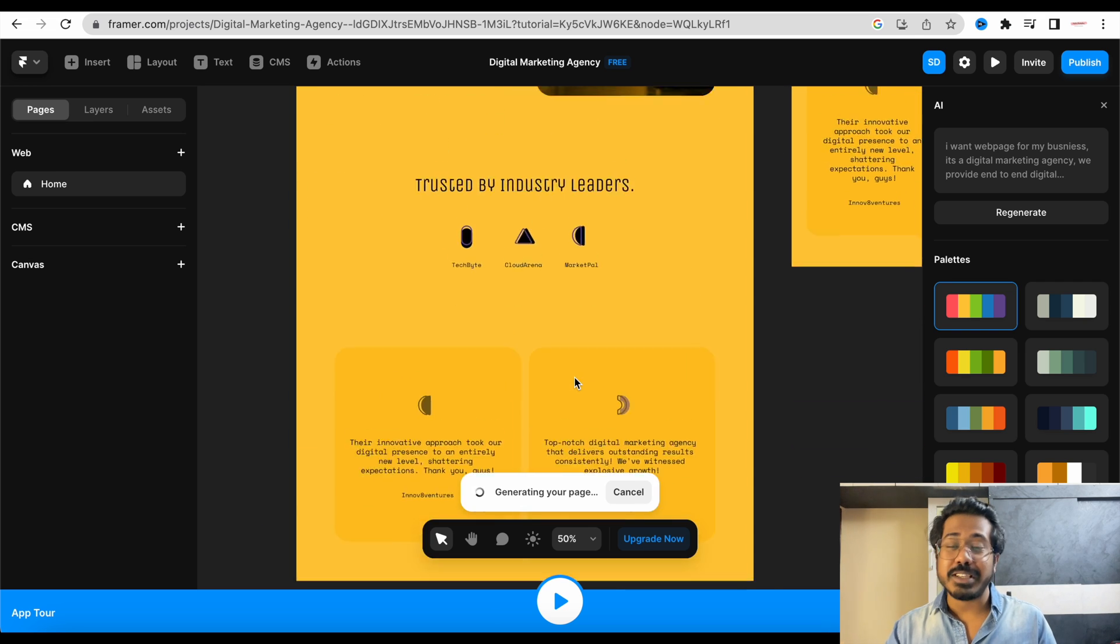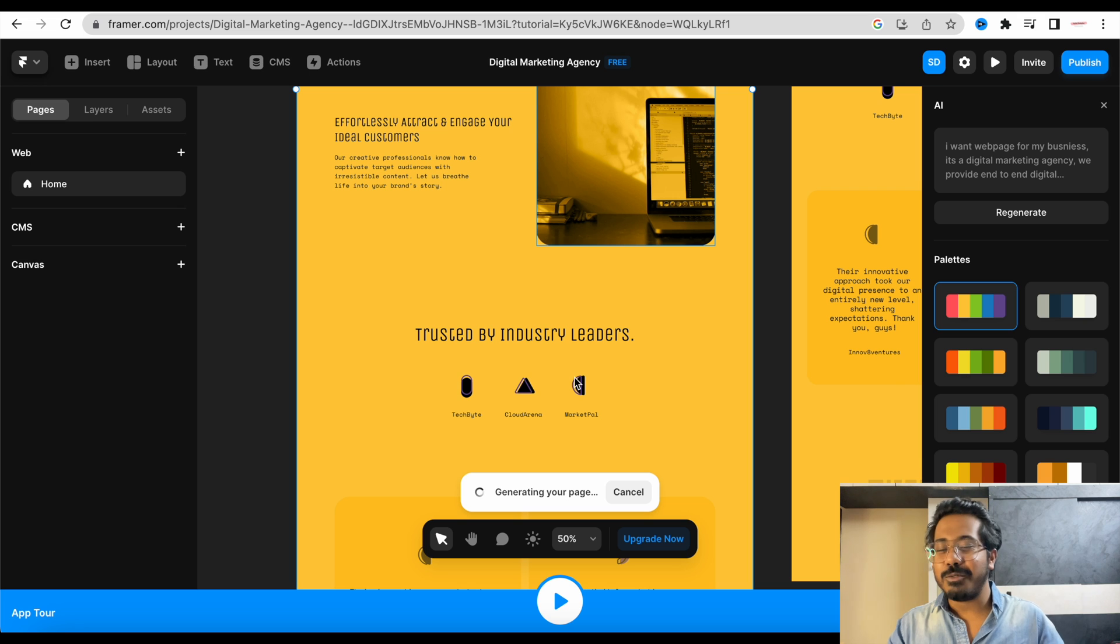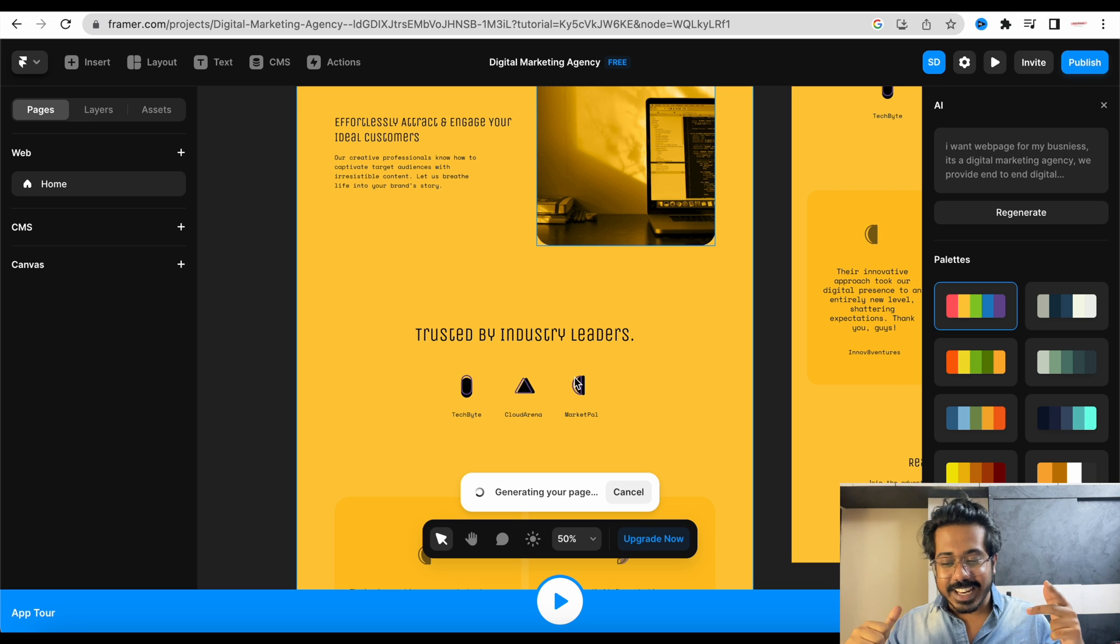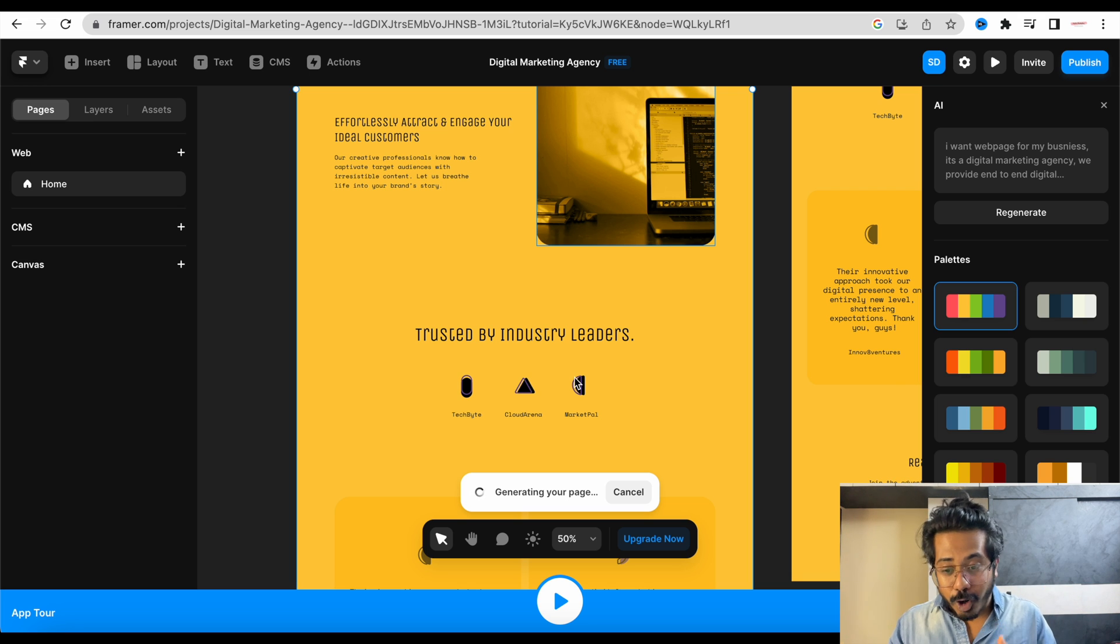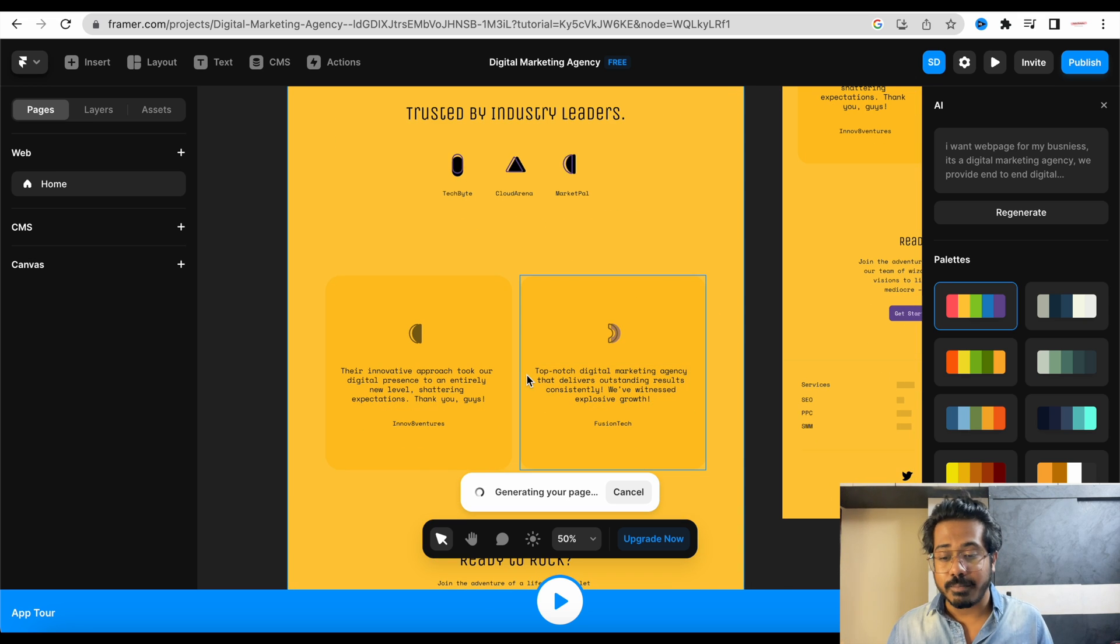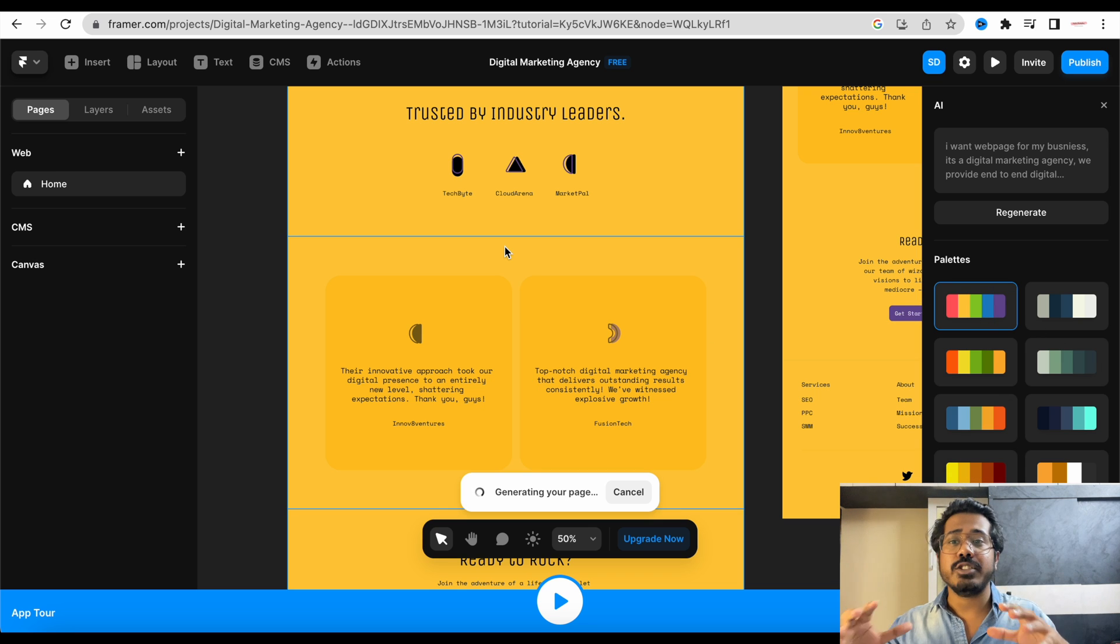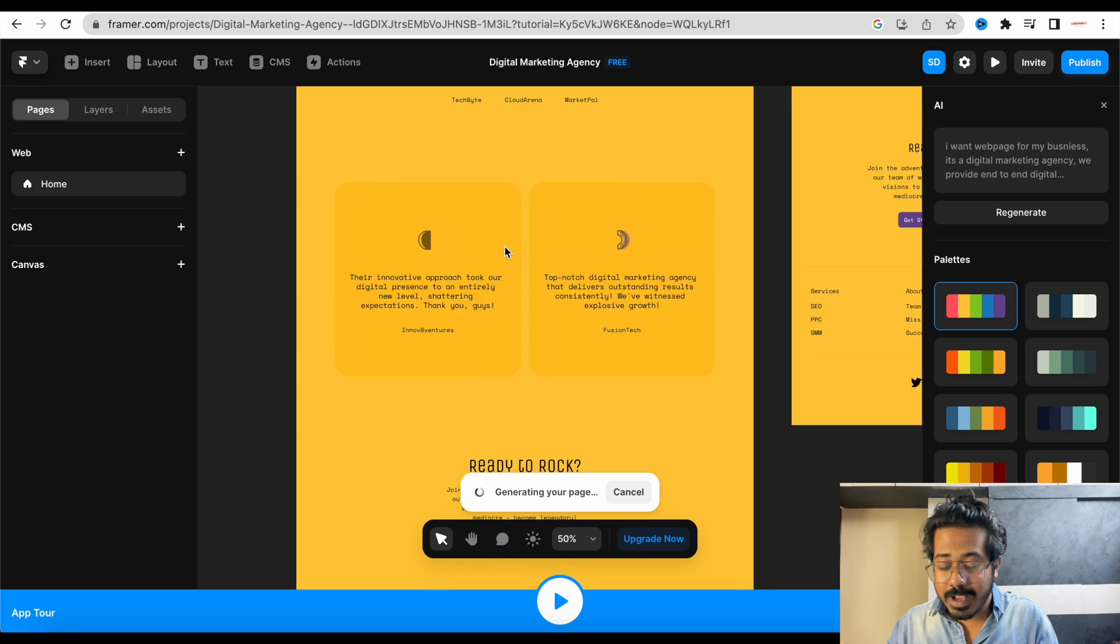So basically you don't need a coder, you don't need copywriters. It can create itself. Also, once it creates, you have an option. For example, if you want to add something more, you want to change the color, you have all the options here. You can customize your website according to yourself.